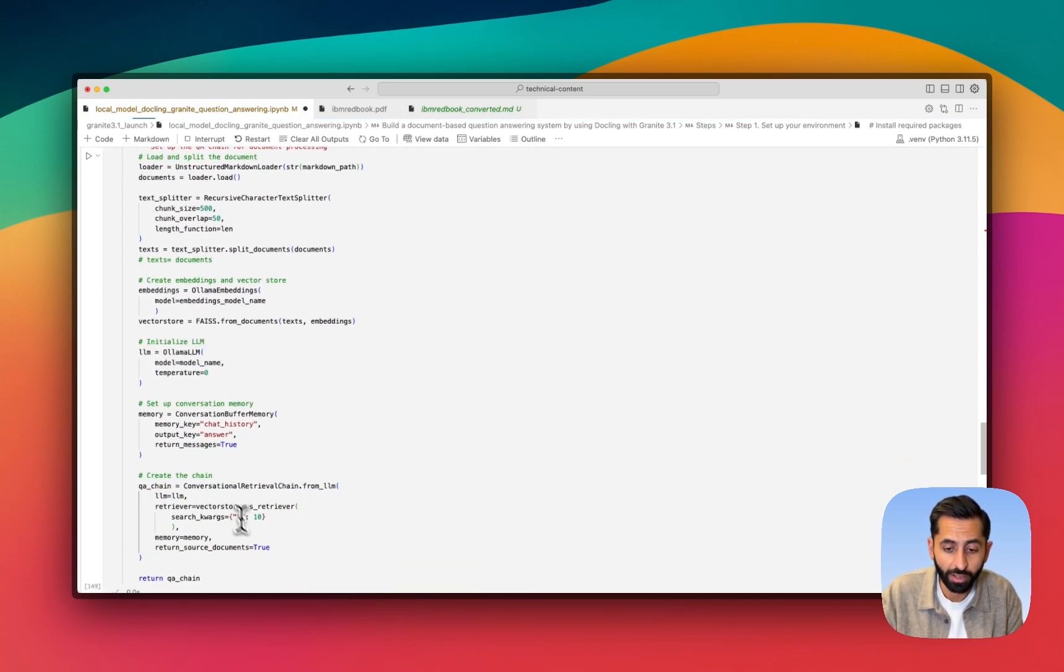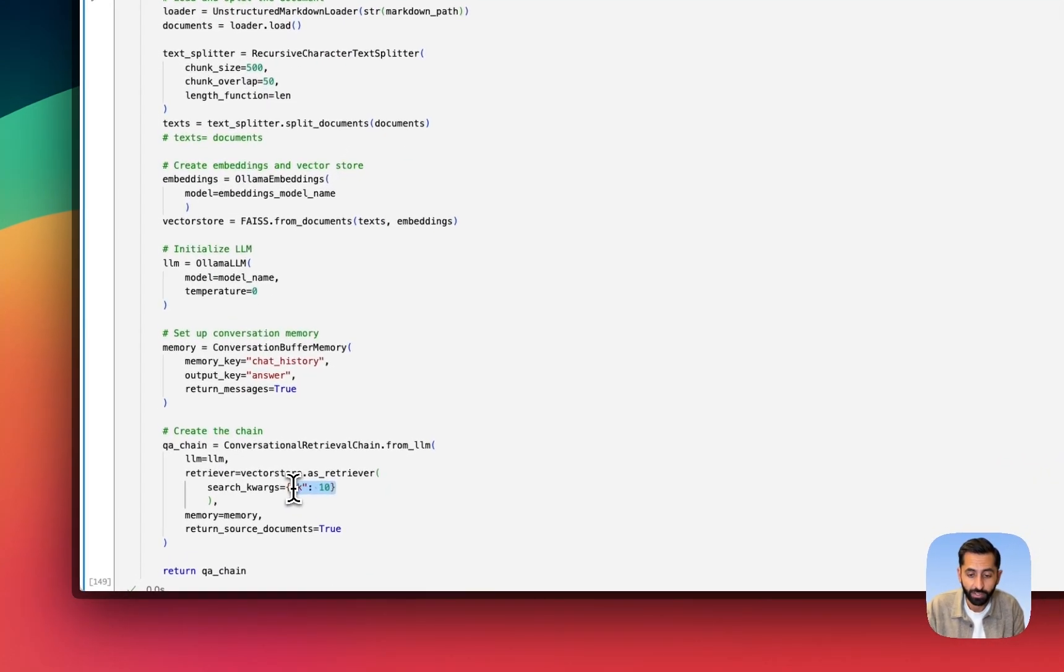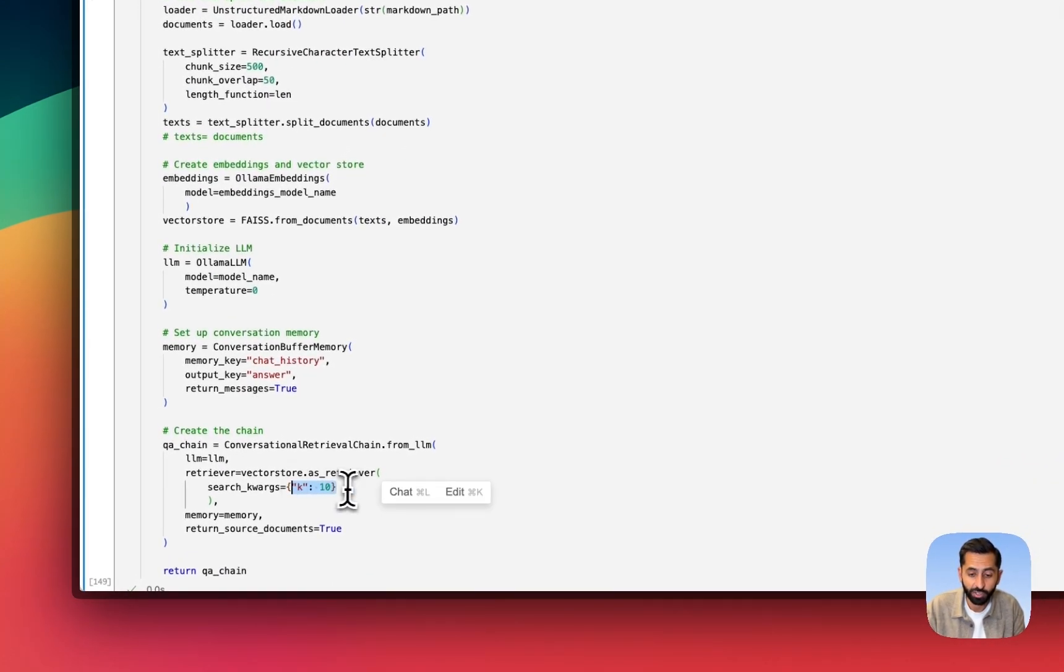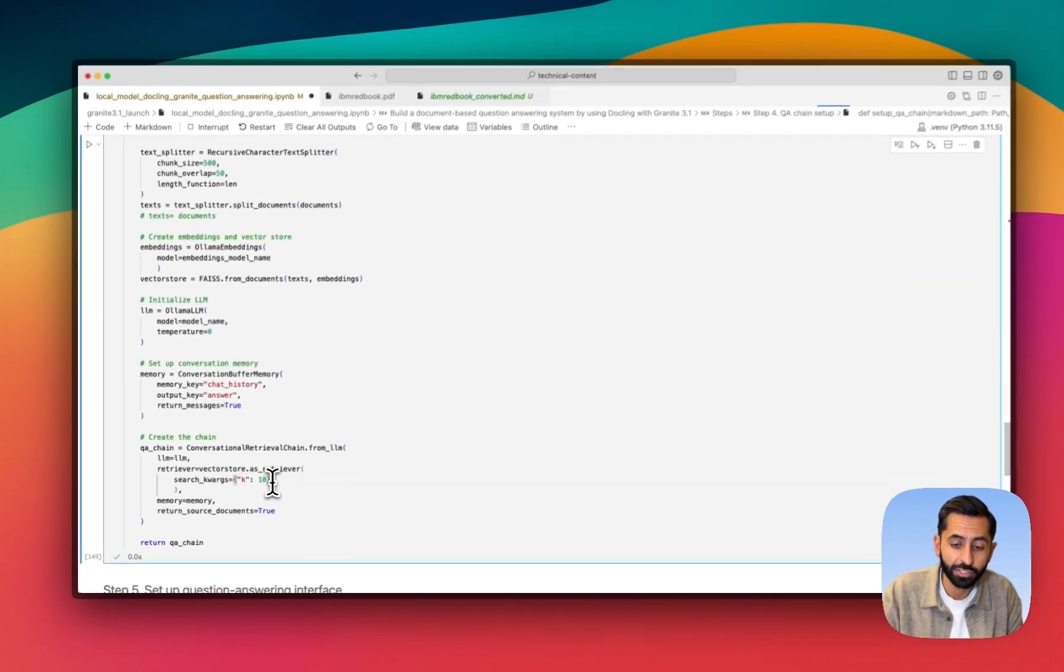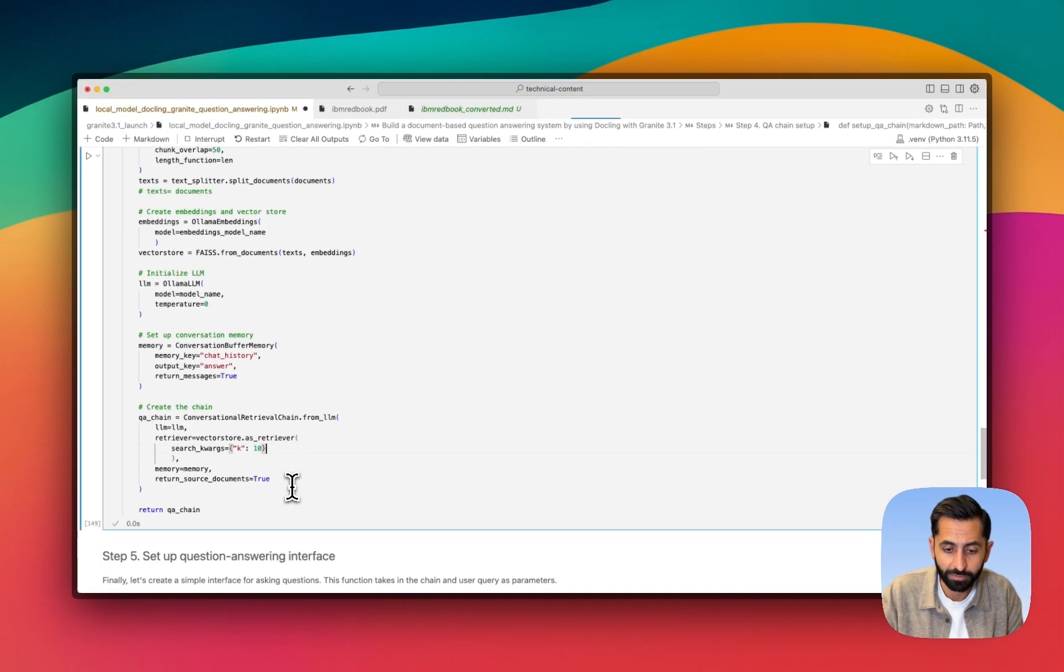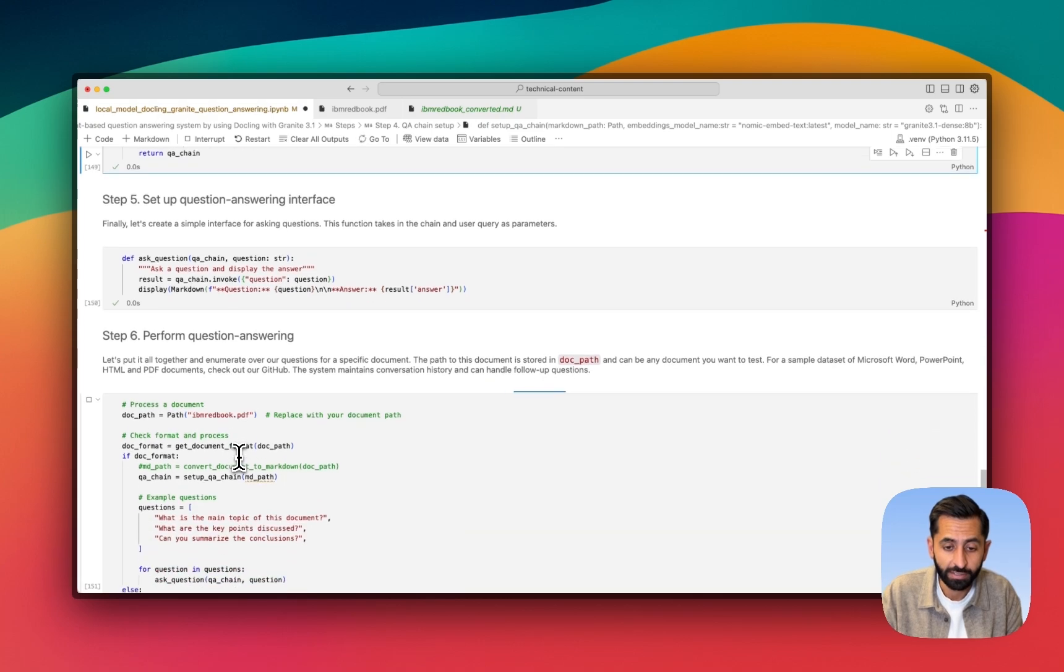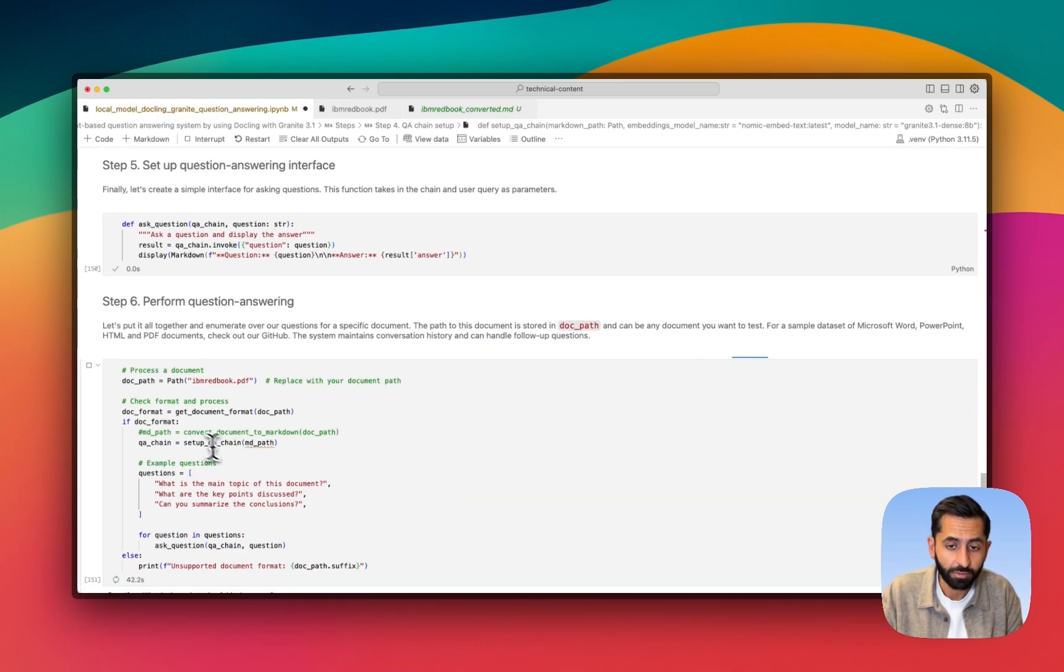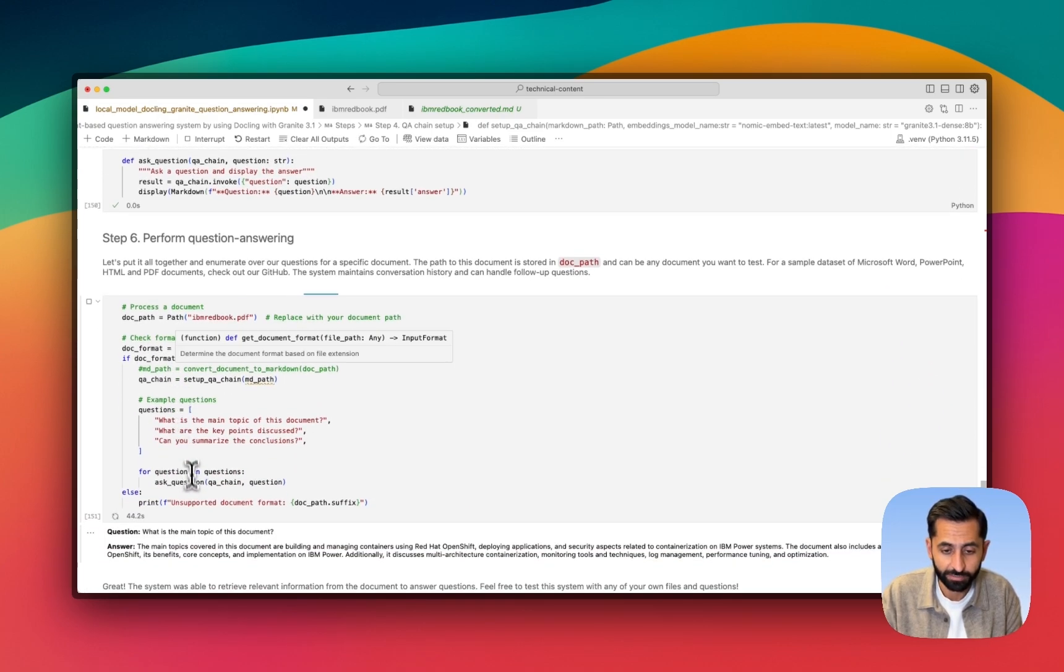Note that I have set my retriever here to retrieve 10 documents from the retrieval chain in order to answer questions. This is to take advantage of Granite 3.1's large context window. Then the interface is getting put together, and now we're performing the question and answering.